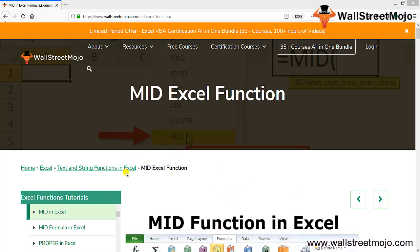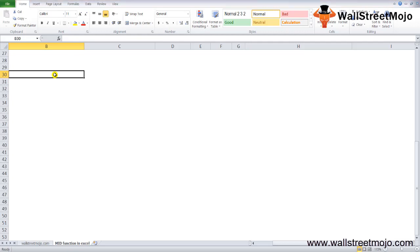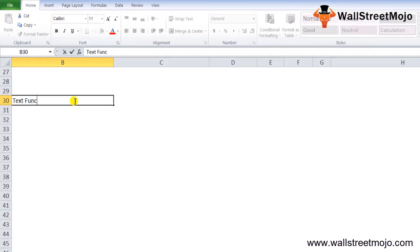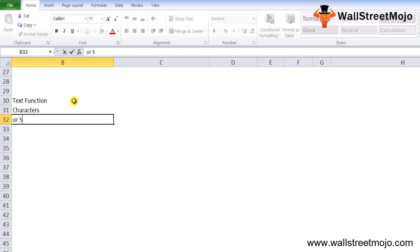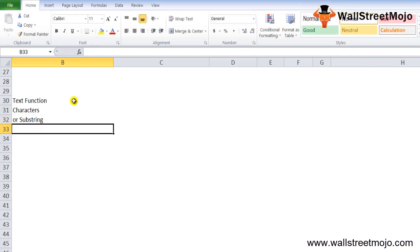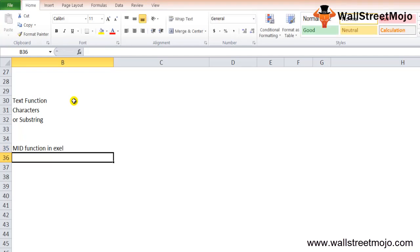Today our topic is the MID Excel function. This is a text string function in Excel. The MID function is categorized as a text function and is used to extract a substring from the middle of a string. MID in Excel returns a specific number of characters from a string based on a starting point and the number of characters specified by you.